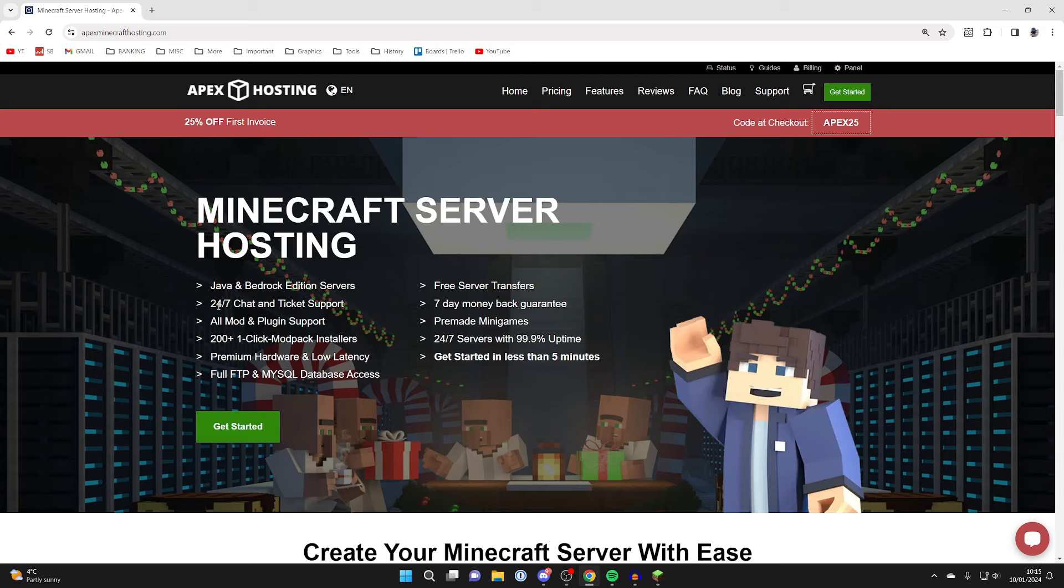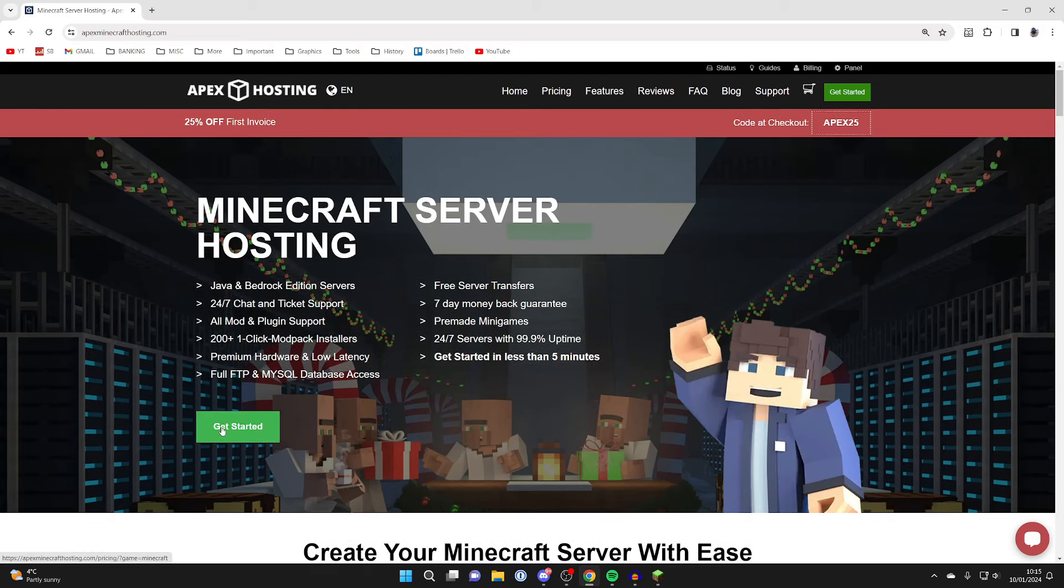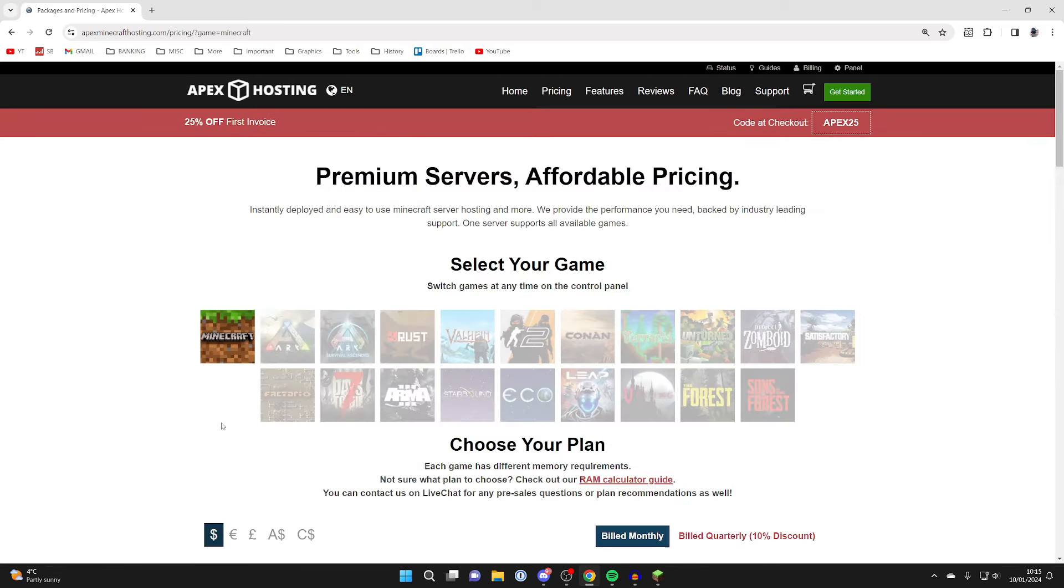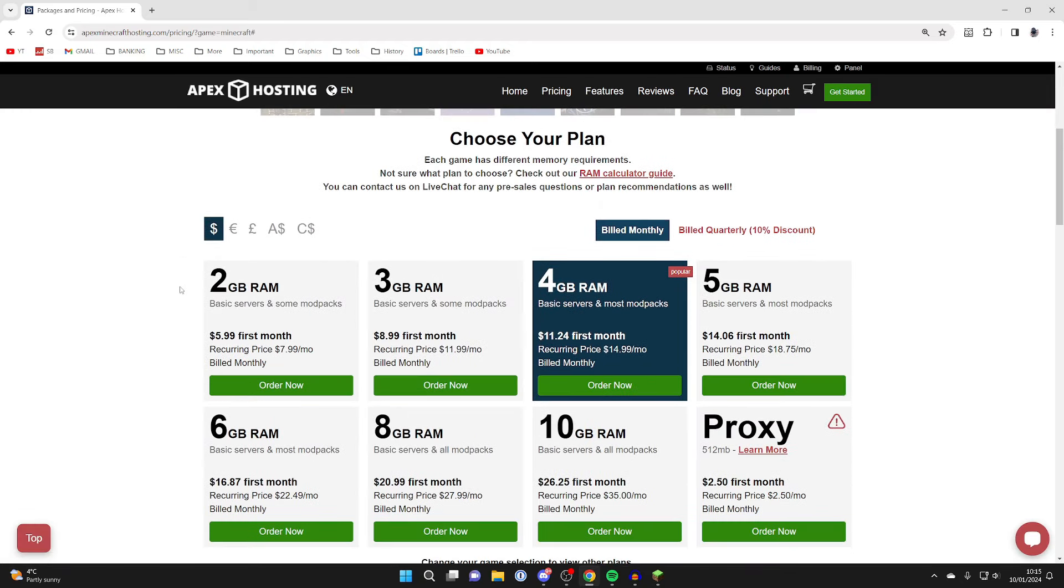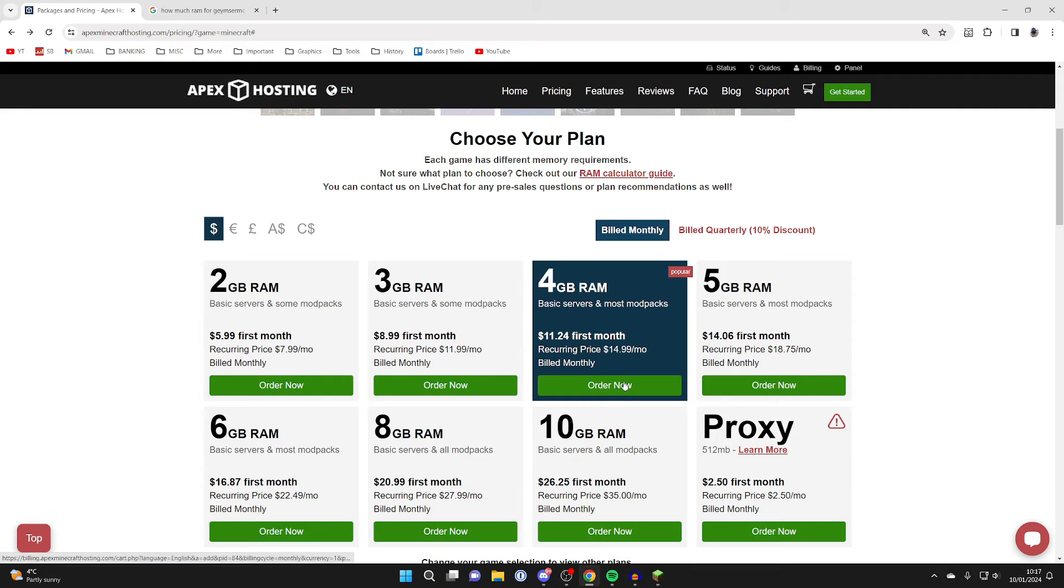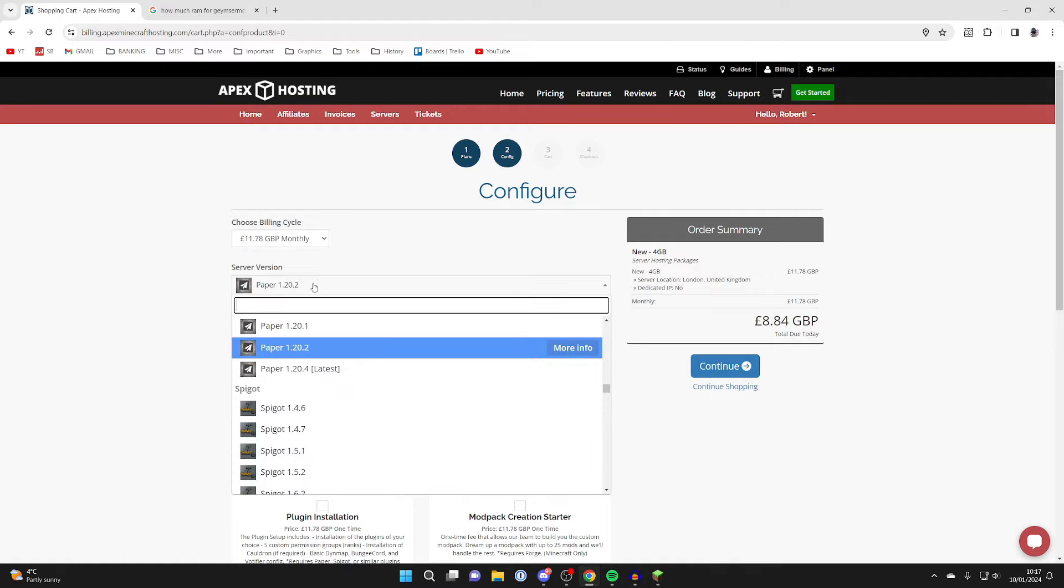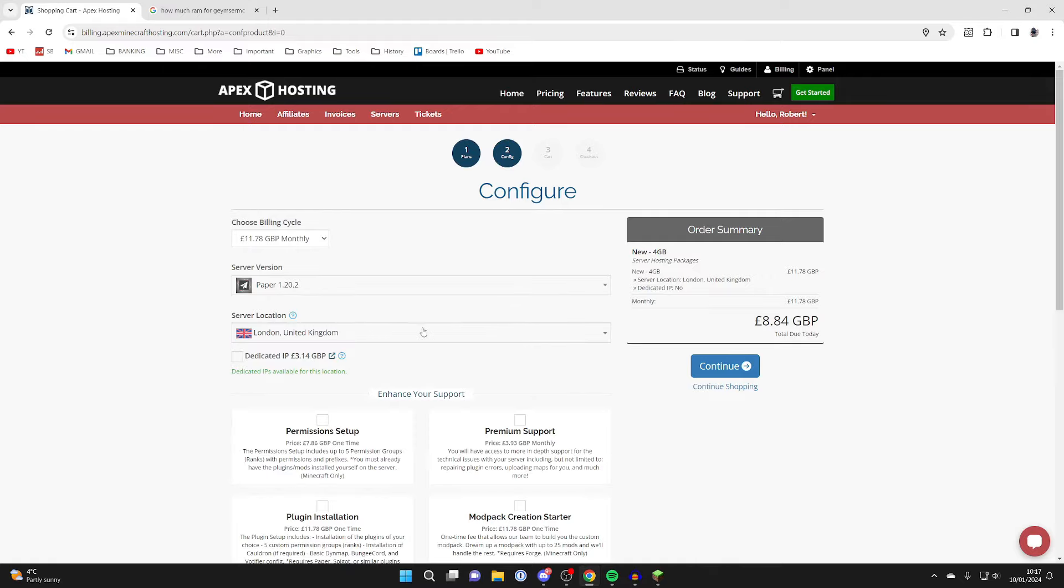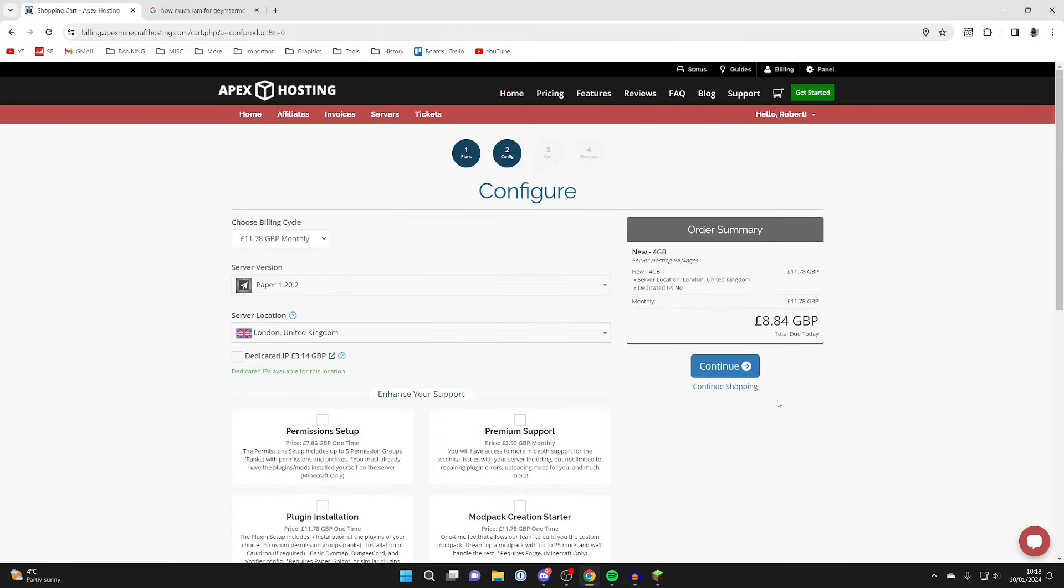First, come to Apex and click on Get Started. Select your game, which is Minecraft, then scroll down and choose your plan. Personally, I'd go for a 4 gigabyte server to handle plenty of players. Press Order Now, select server version 1.20.2, and purchase it.